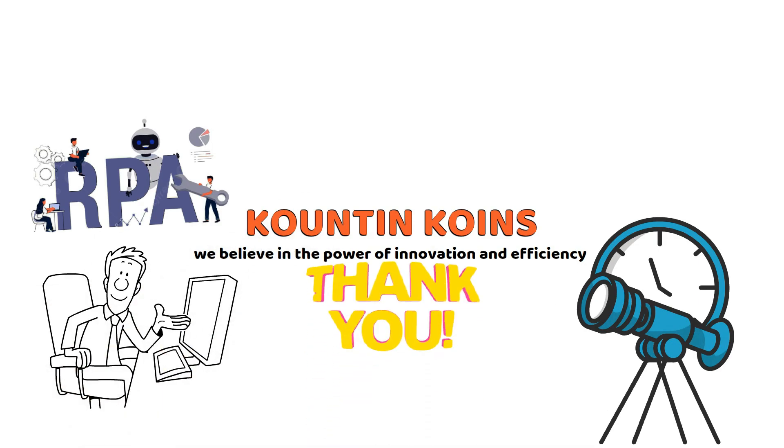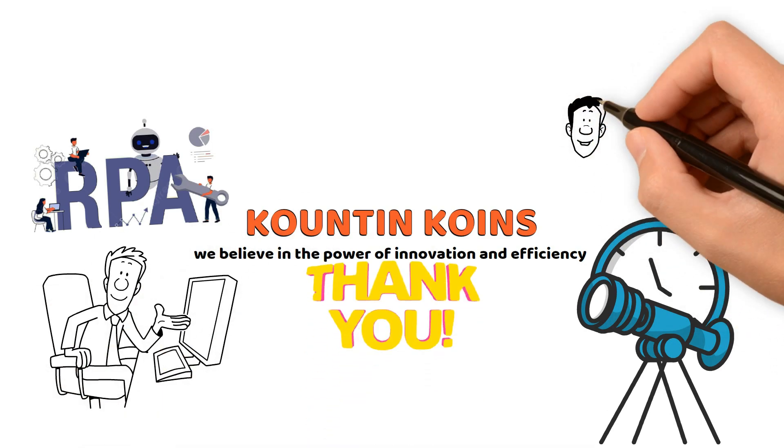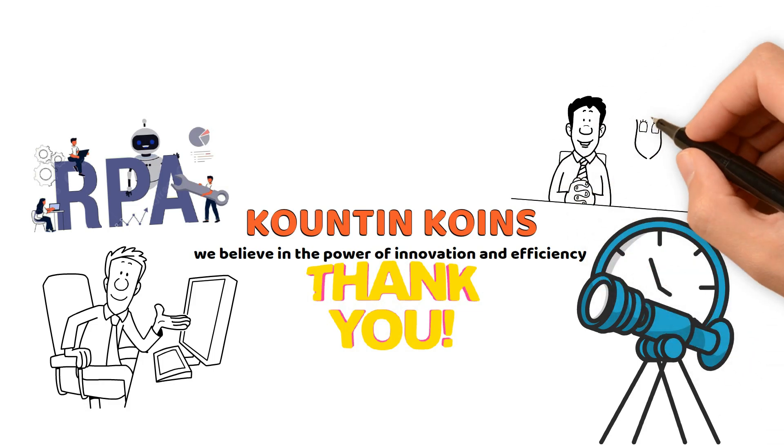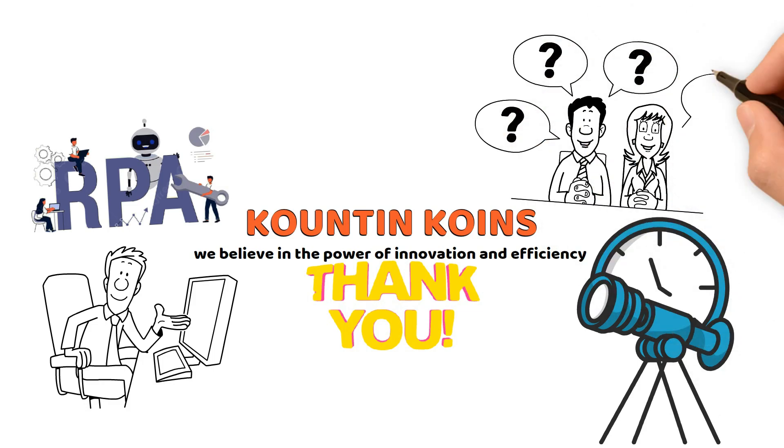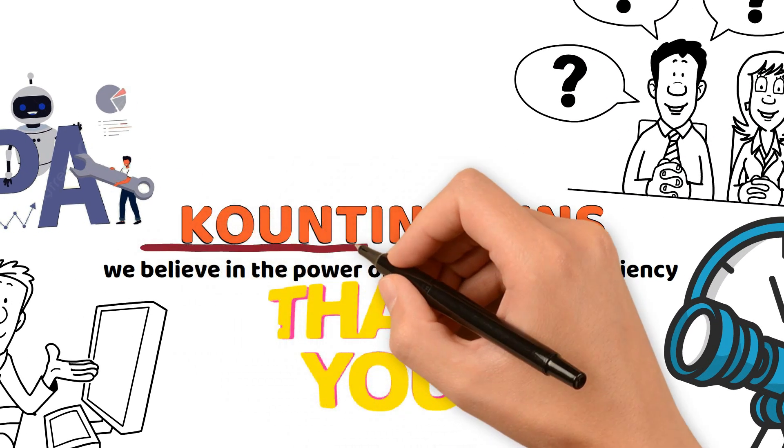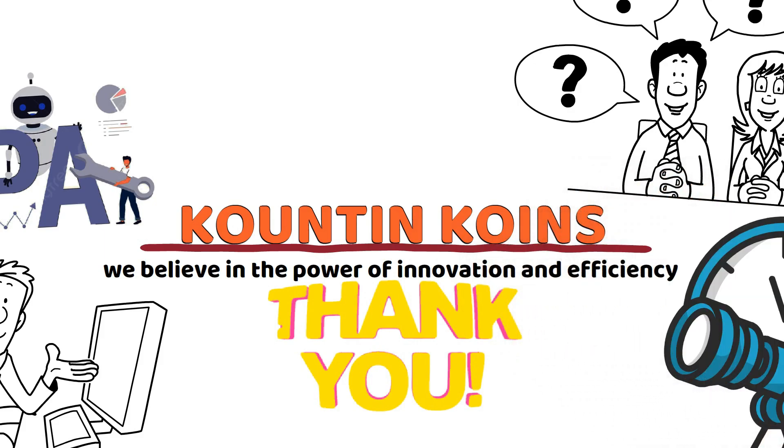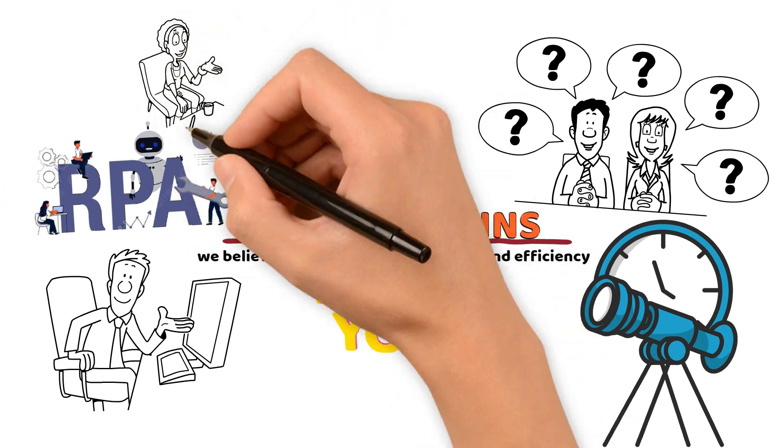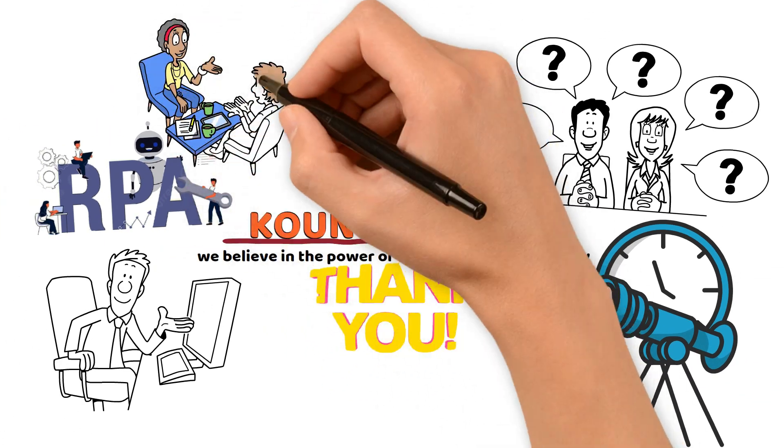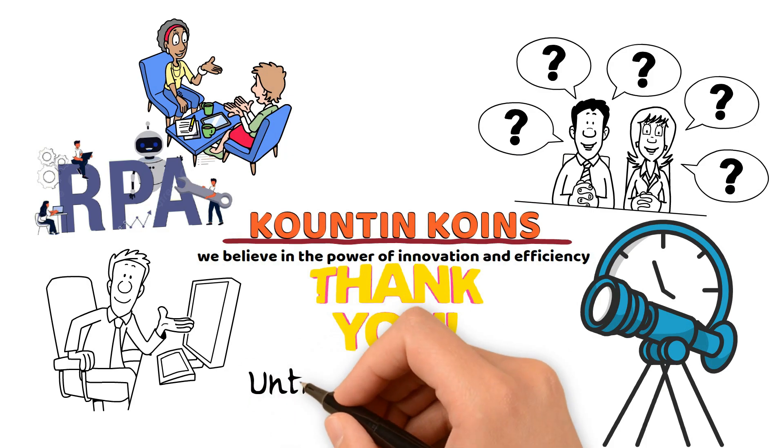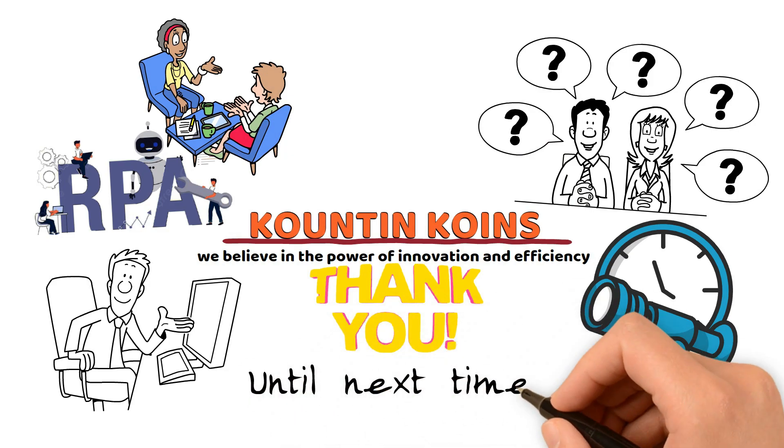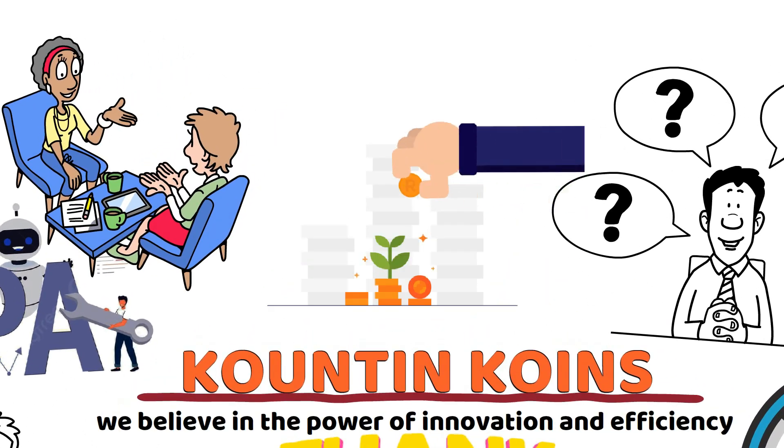Thank you for joining us on this enlightening adventure. If you have more questions, seek further insights, or want to continue the conversation, remember that at Counting Coins, every query is a step closer to understanding the transformative potential of technology. Until next time, keep counting coins and embracing the future of automation.